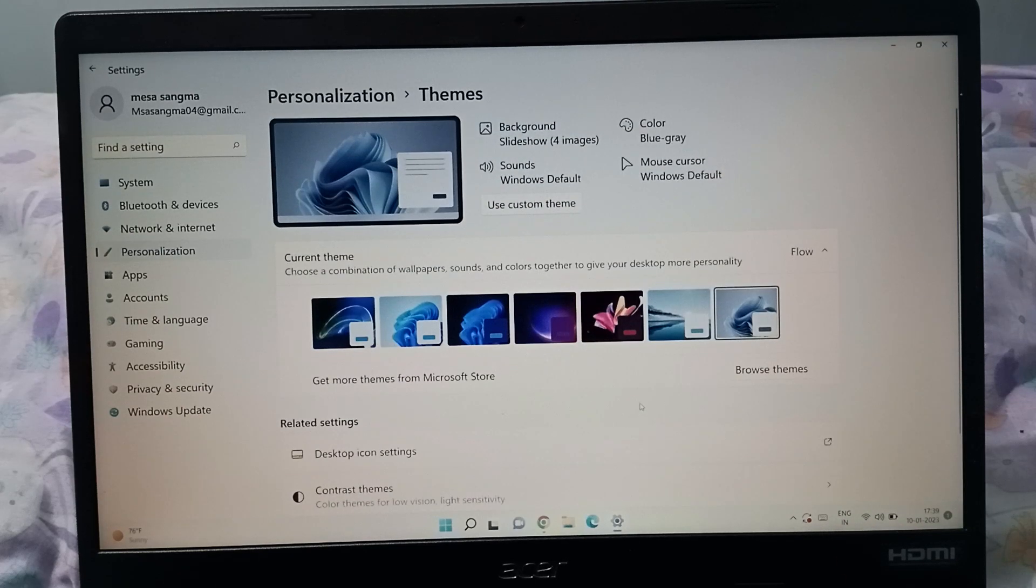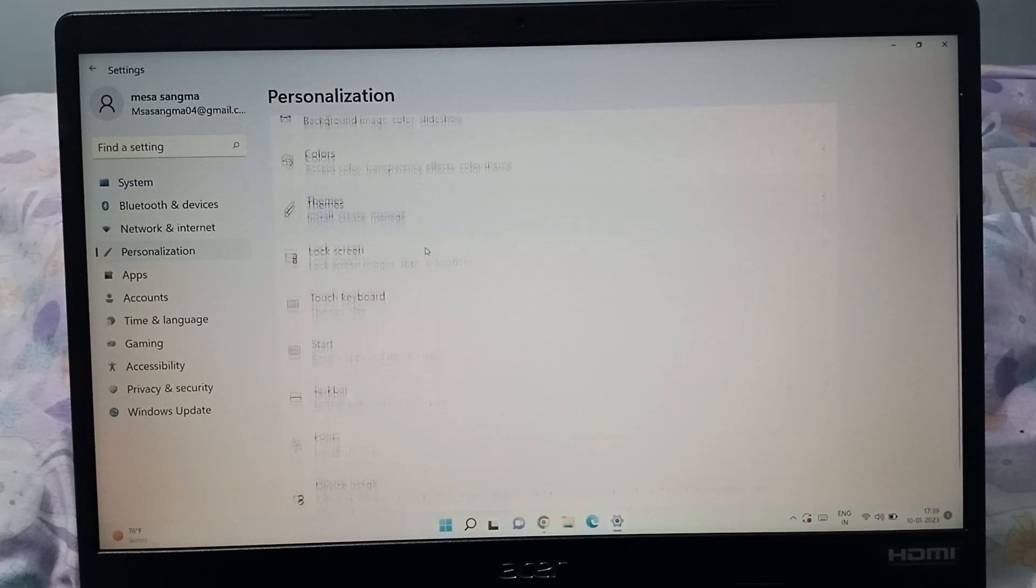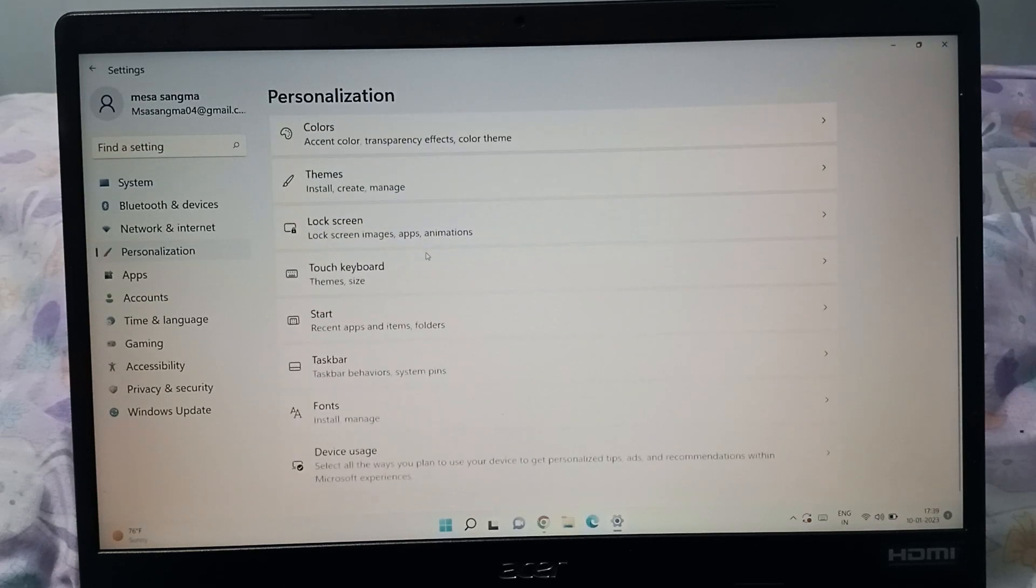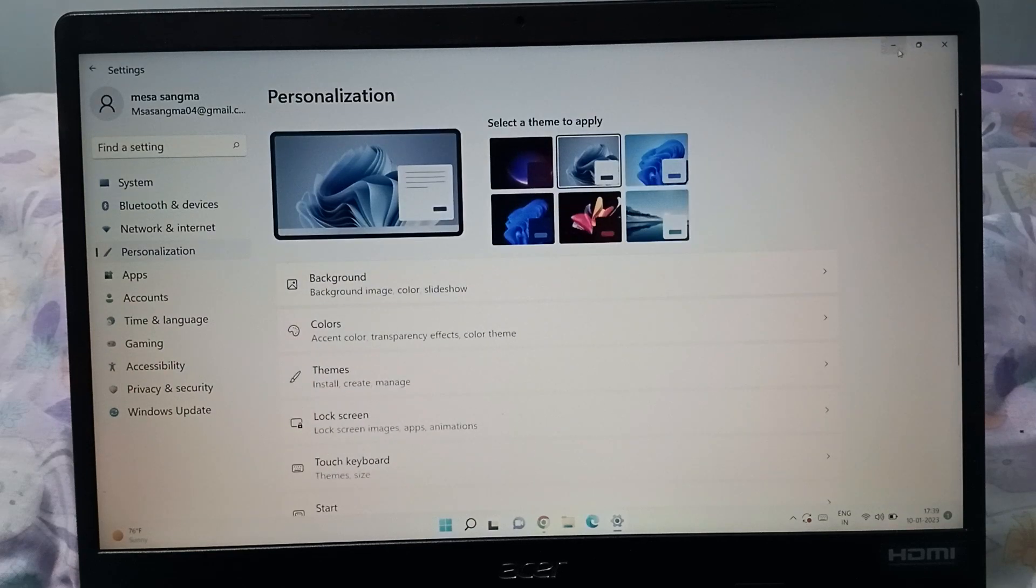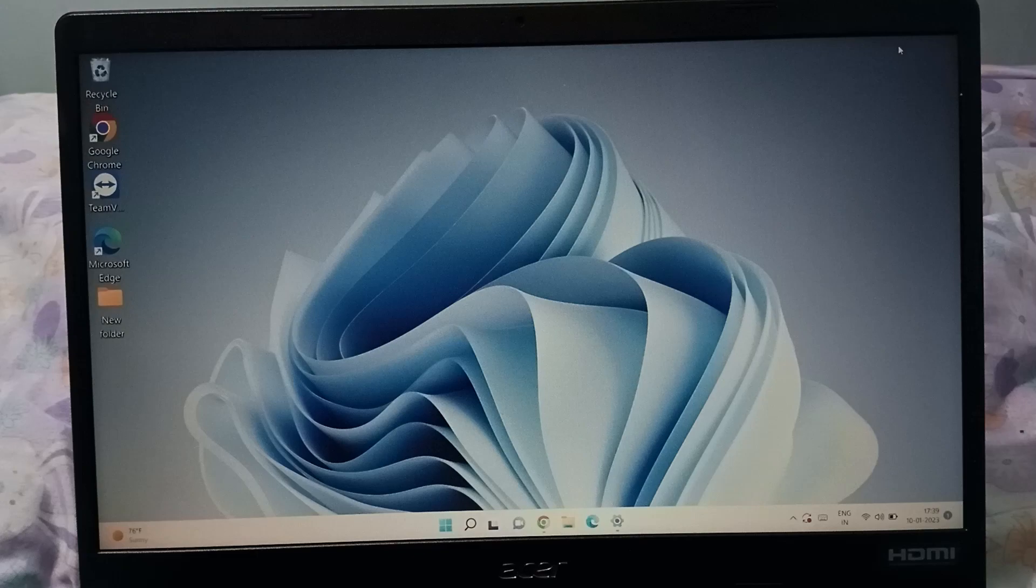And after that friends you can change the contrast theme if you want to change it. So friends hope you loved the video and if you love the video please like the video, share the video and subscribe the channel. Friends thanks for watching, bye.